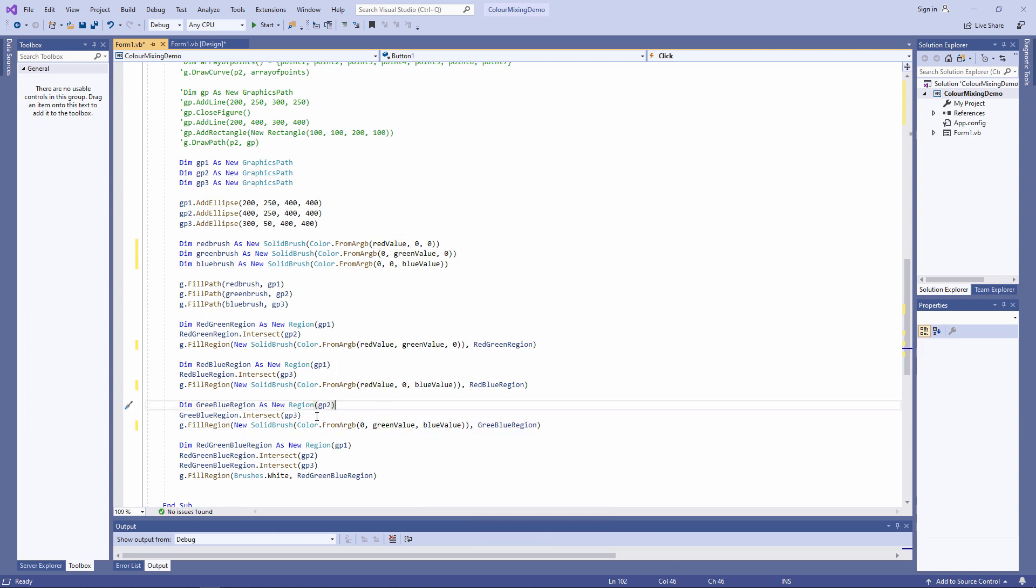Finally, I need to specify the color of the intersection between all three circles. I can use all of the values which I've collected from the form now.